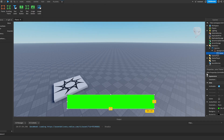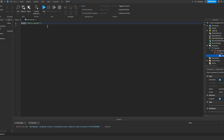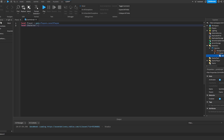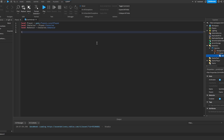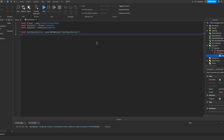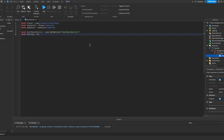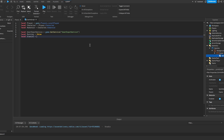After that, we create a LocalScript and call it 'sprint script'. Now we get our basic variables: local player is equal to game.Players.LocalPlayer, local character is equal to player.Character, and local humanoid is equal to character.Humanoid. We also need local UserInputService is equal to game:GetService('UserInputService'), which will get the key we're pressing. Also, local running is equal to false, and local stamina is equal to 100.